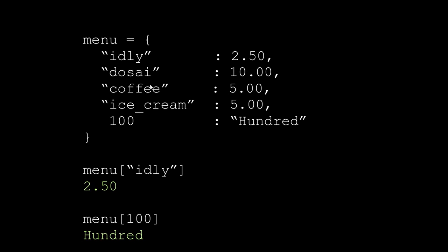If you look at the list or the tuple, you can see the indexing. In the dictionary, we create the indexing using the key. This is the index. So if you access a key, you can see the value that you can access.